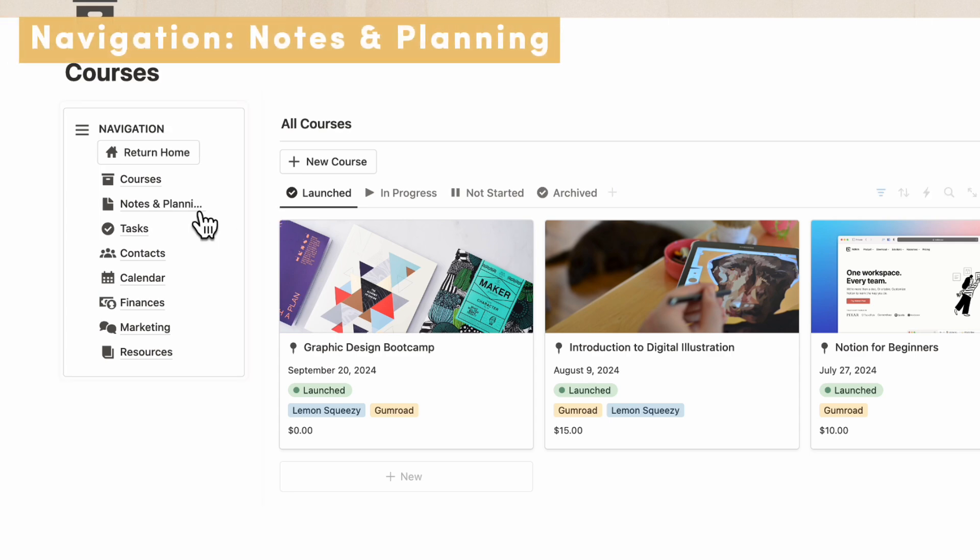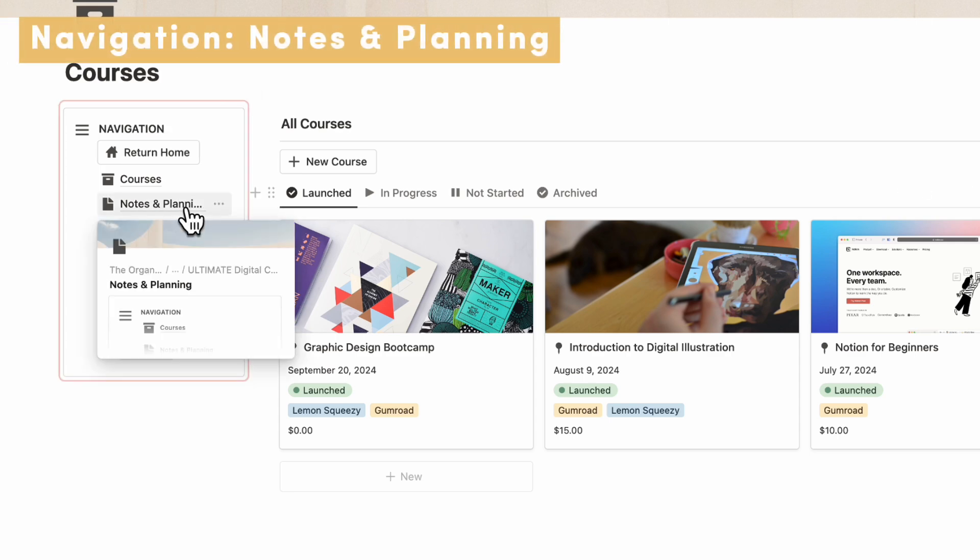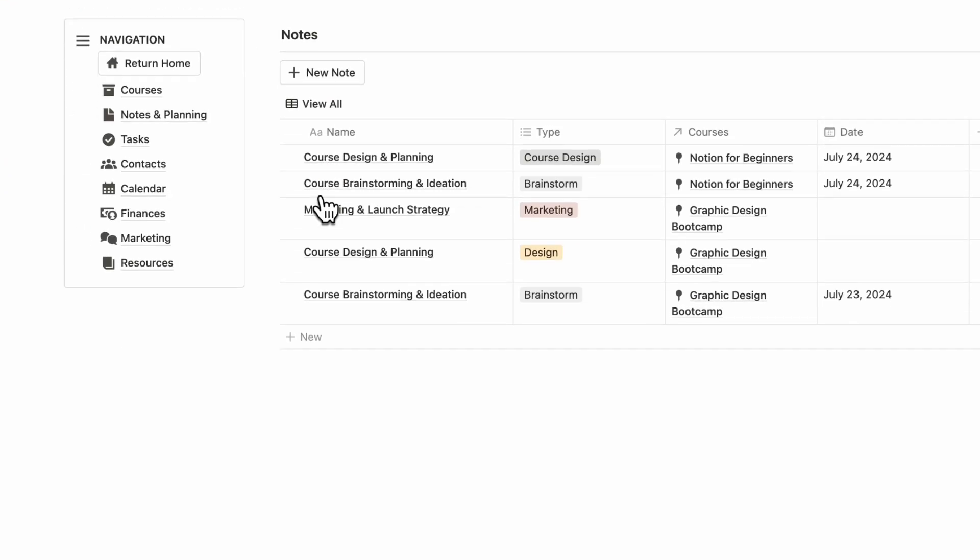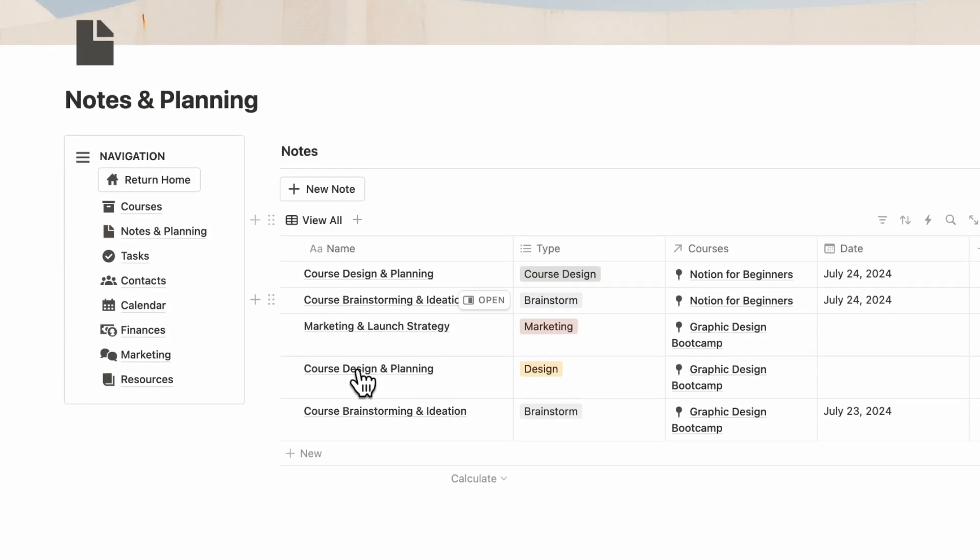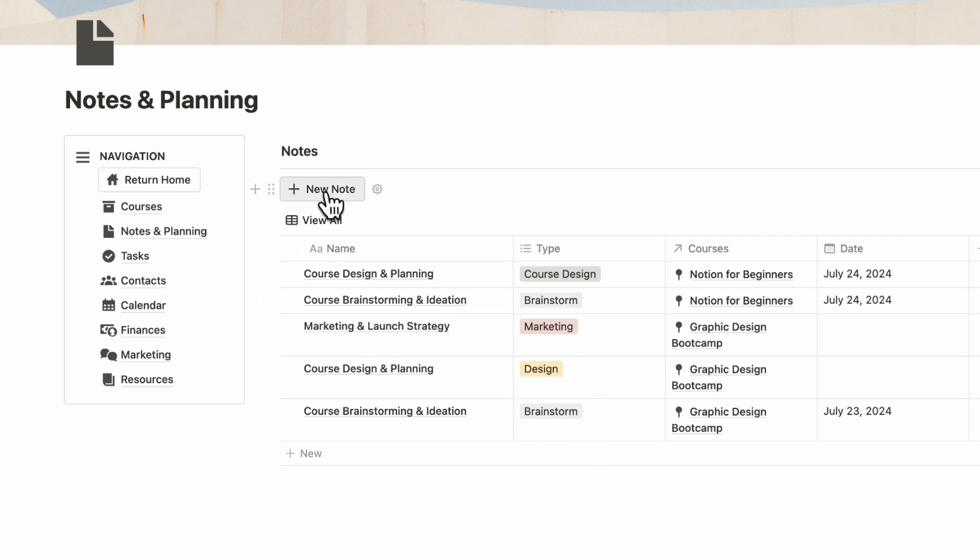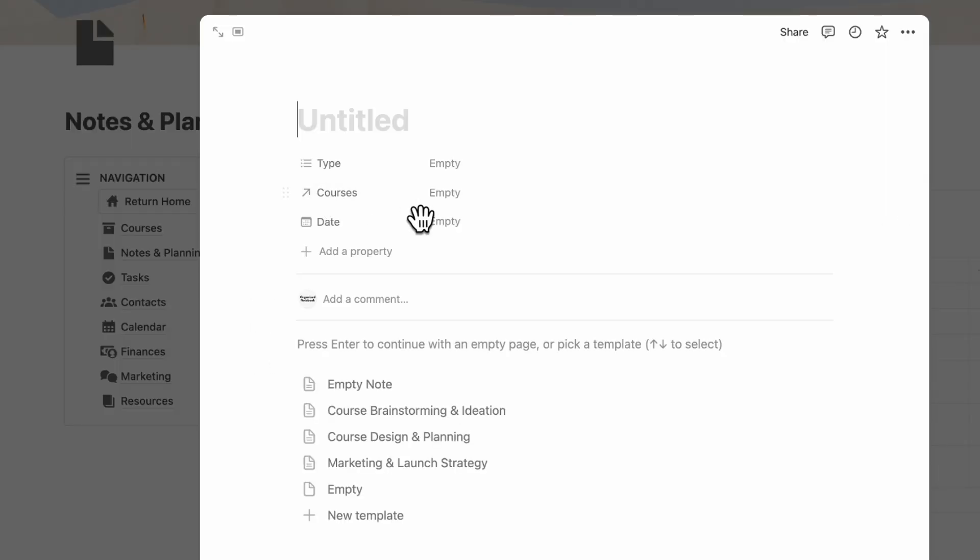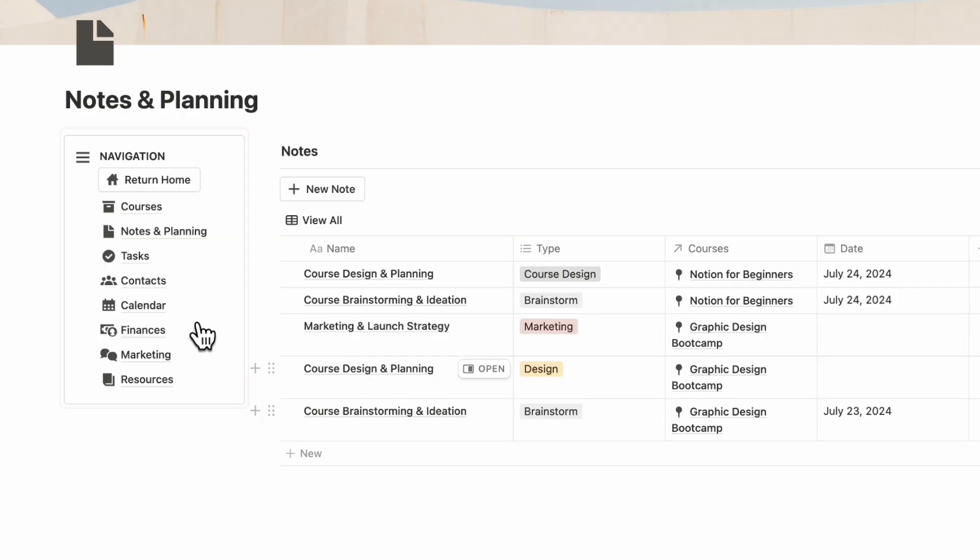Next, let's go ahead and go to Notes and Planning. Inside Notes and Planning, you'll see all of your notes across all of your courses, so we see all of them here. You can also add a new note. This can be for brainstorming, course launching, but it can also be just some kind of brain dump notes and so on.